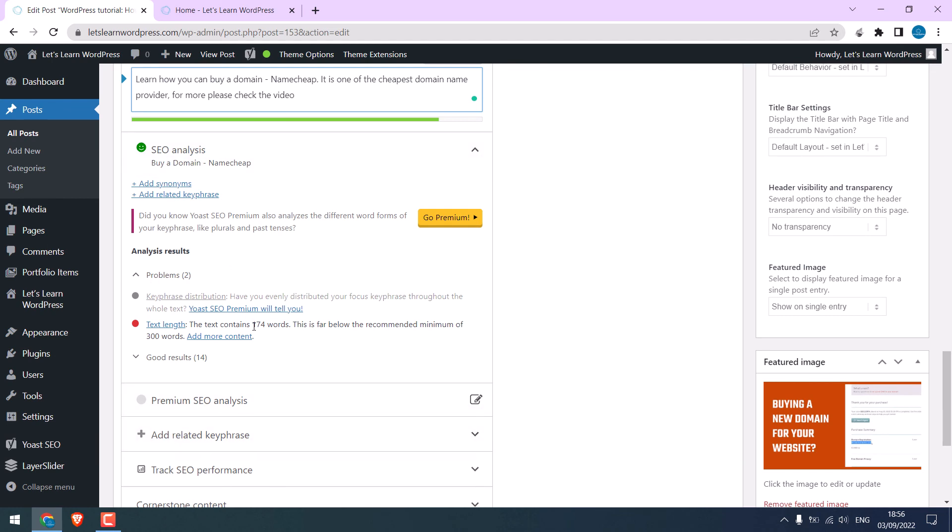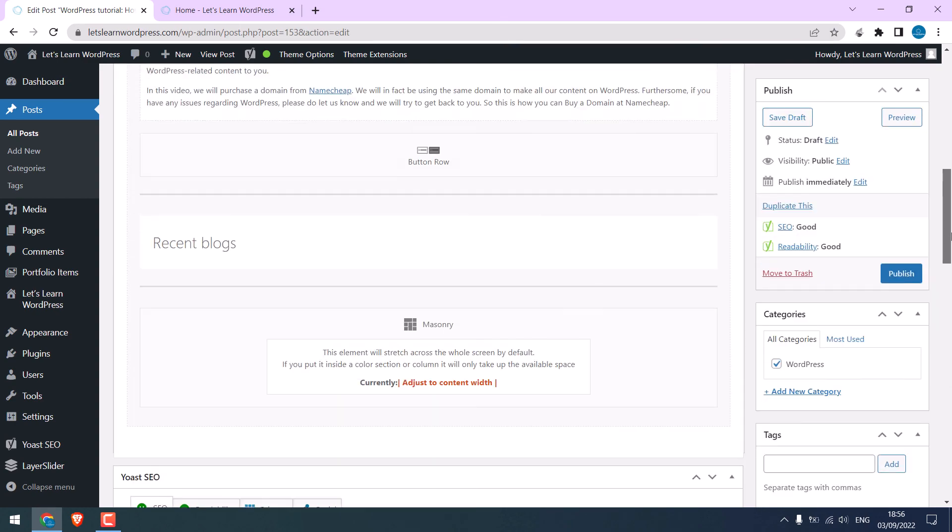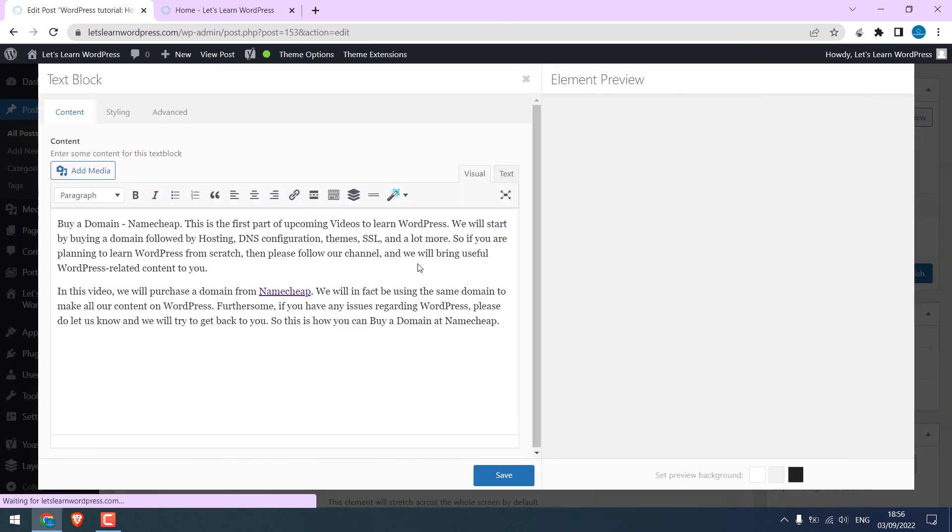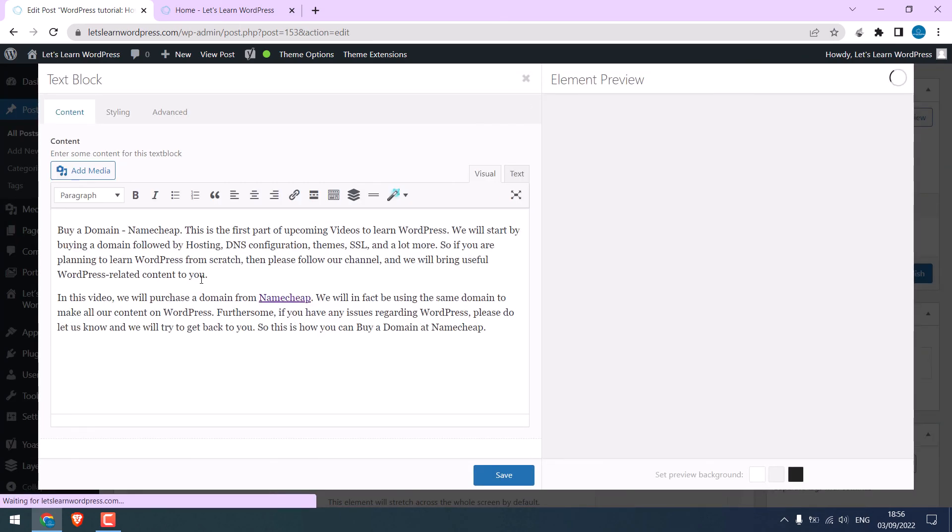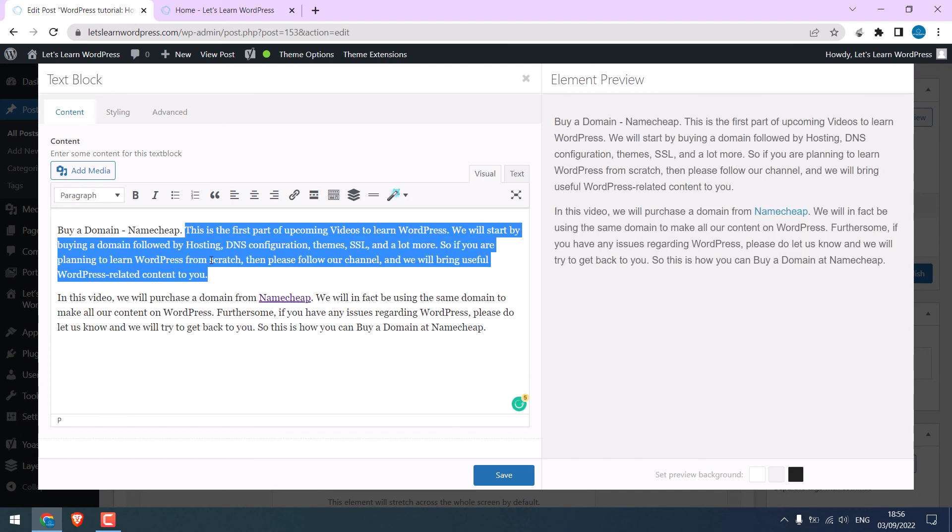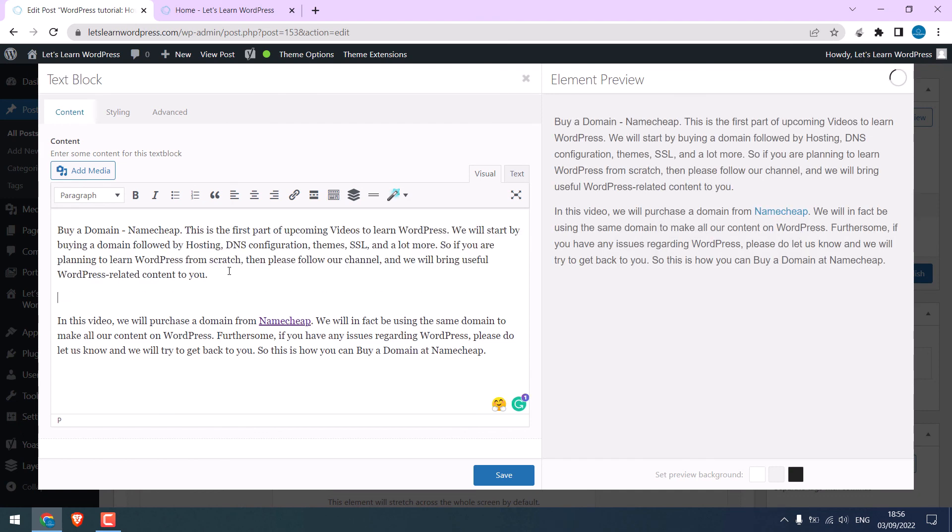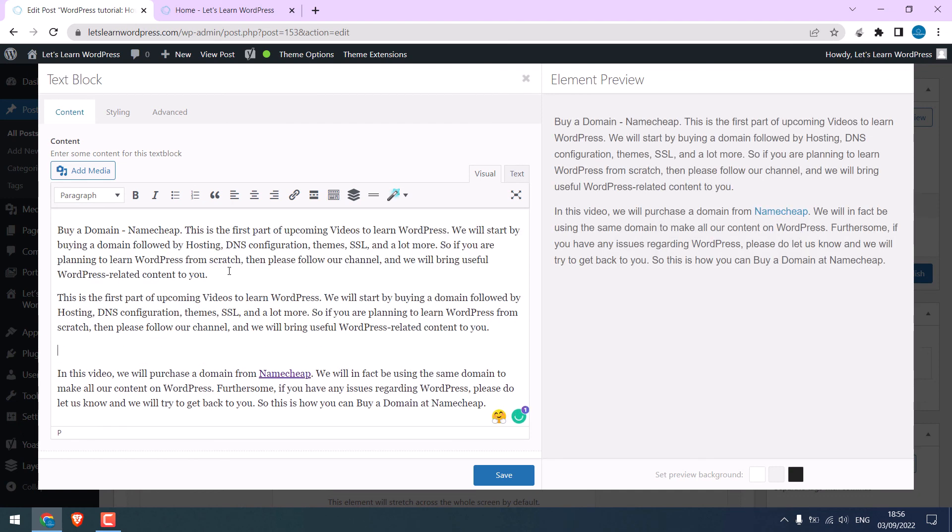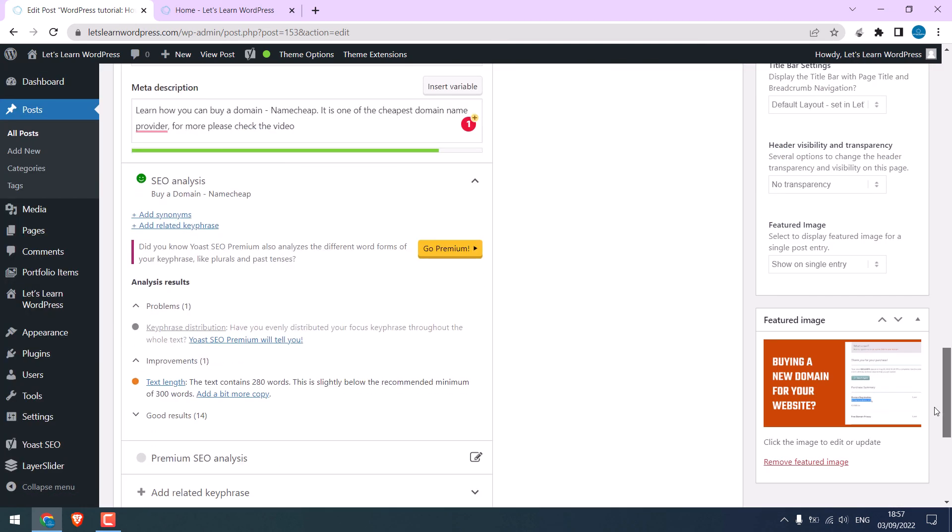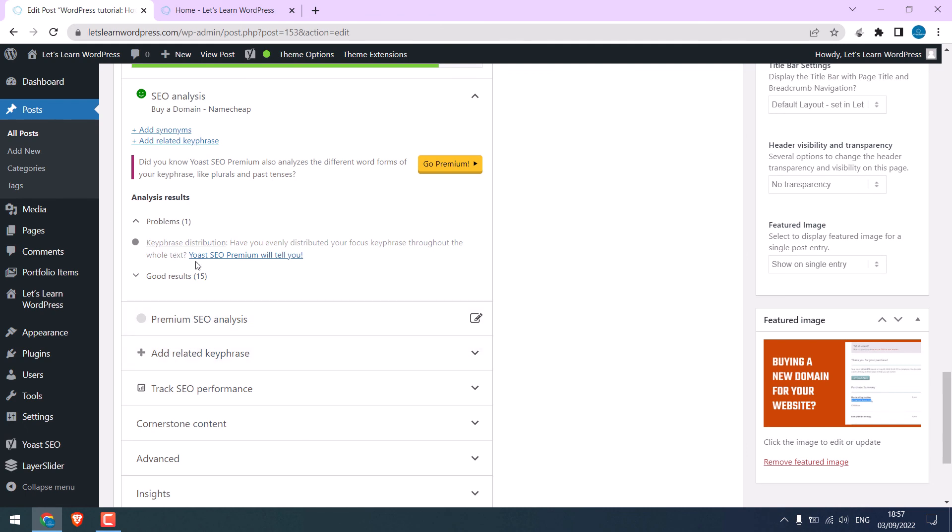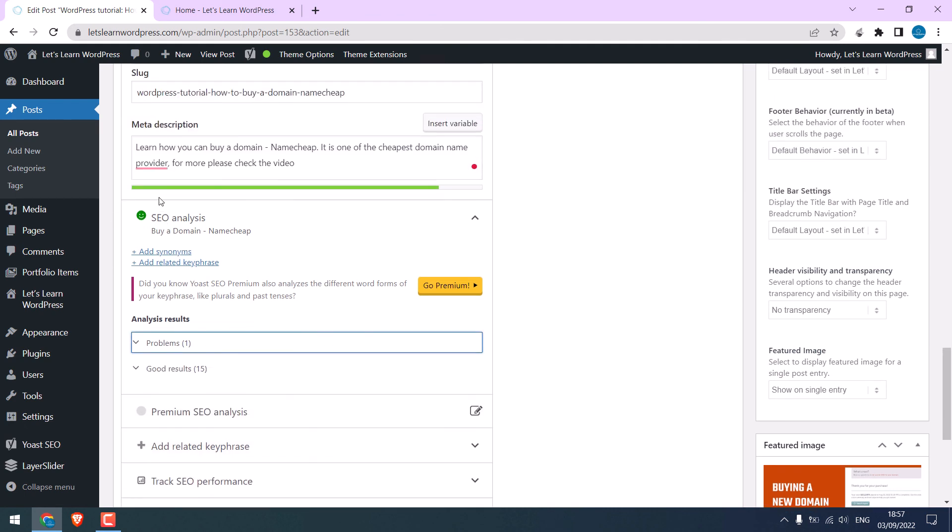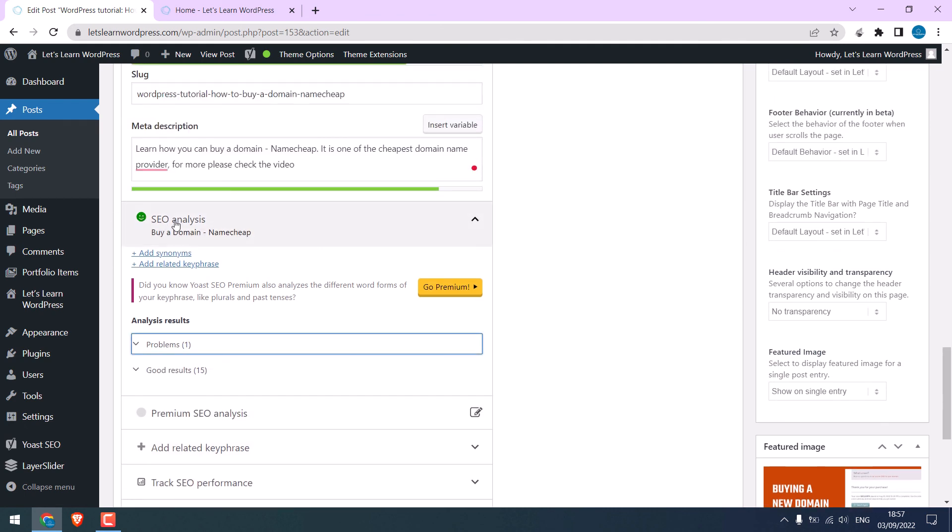Add the key phrase in the description. So, please increase the text length. For now, I will duplicate these texts. So, it's done. Except this one. You can see SEO analysis is green too.